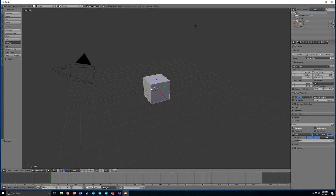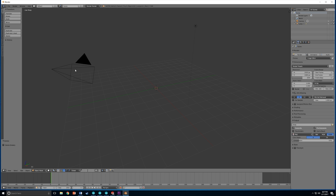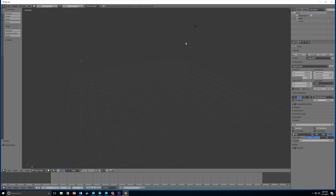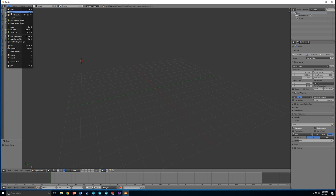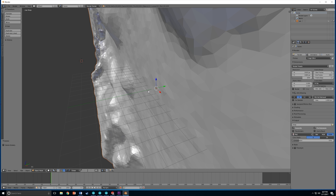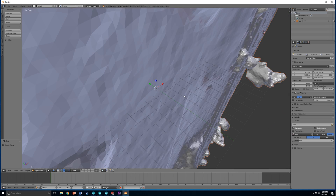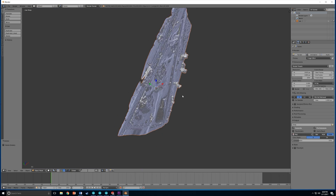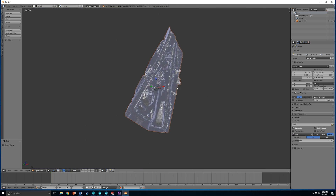We will use Blender to create a thickness and then import it into a 3D printing application called Cura, and then 3D print it. Start off by opening Blender and importing your OBJ file that you have already created in Pix4D. If you are not at this stage yet, I'll link a tutorial in the description below showing you how you can do this.